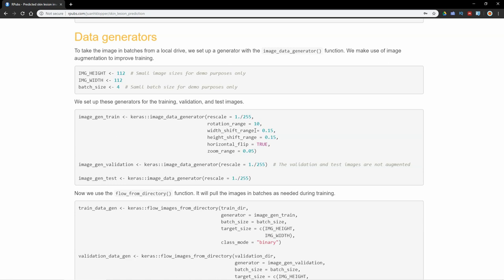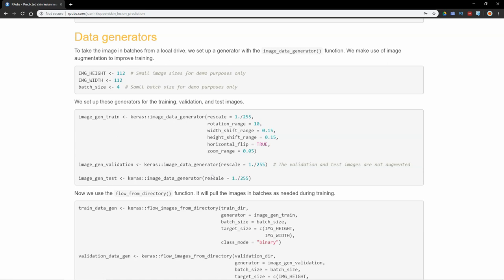It just creates different views of these images as they come in every time, to almost fake—it does create a new image by allowing these random changes to be made to the images every time they are brought in. My image_gen_validation function here is going to also be image data generator, and all we're going to do there is rescale. Same with the test data: we don't want to augment them at all, it's only for the training data.